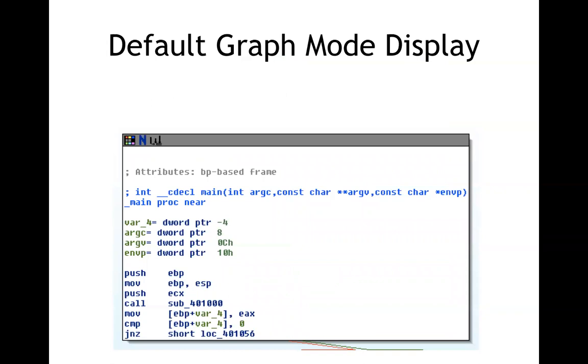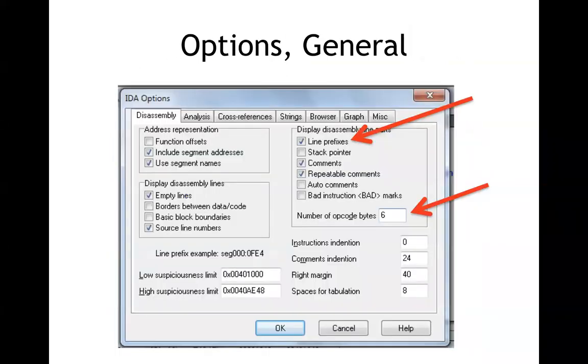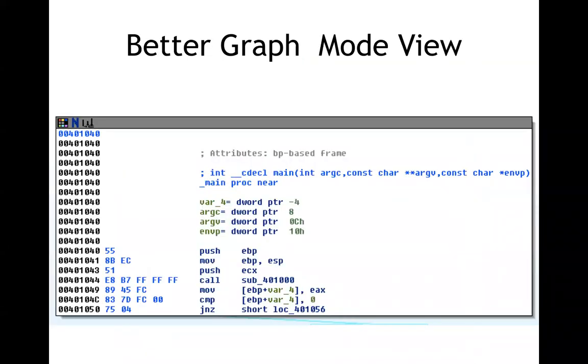So that's the graph mode display. It has the comments up here and then it has the assembly code instructions but it doesn't have the addresses of anything and it doesn't have the actual bytes that you'll see when you look in the file with a hex editor. So I don't find this very useful so I always go into options general and I turn on line prefixes to see the addresses and I turn the number of opcode bytes up to six. And now I get something that I find more useful. I can see where I am and I can see what the raw binary bytes are going to be there which is helpful to me because I'm often going to just look right back into the RAM with a debugger or into the file with a hex editor and I'll want some reference points so I can see what's going on.